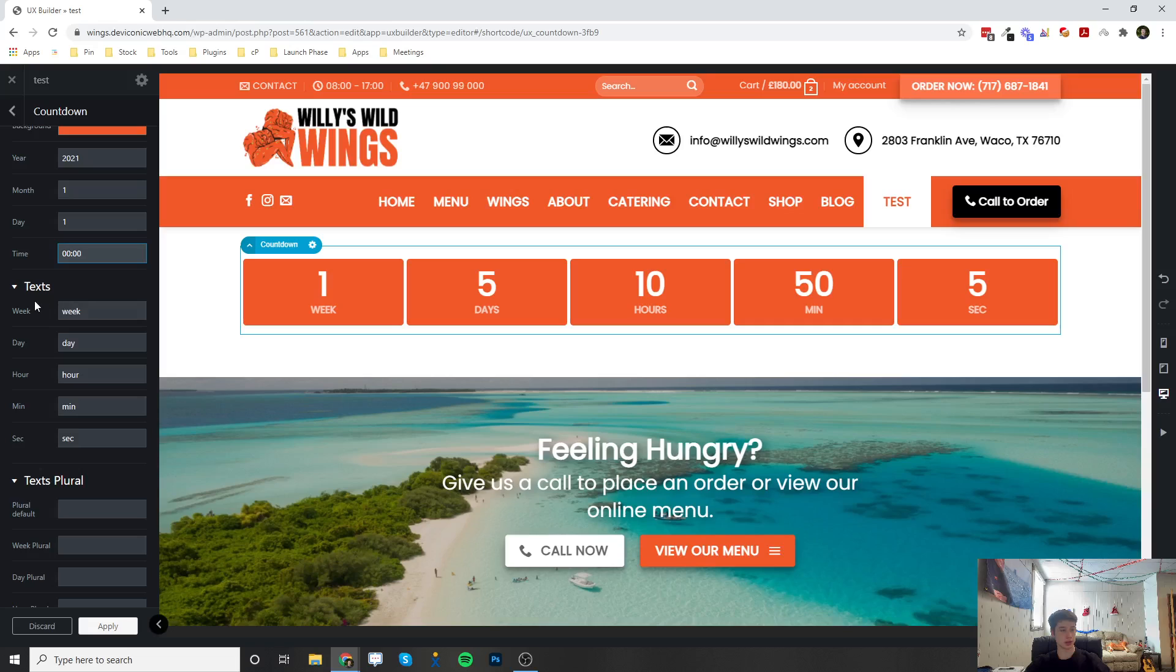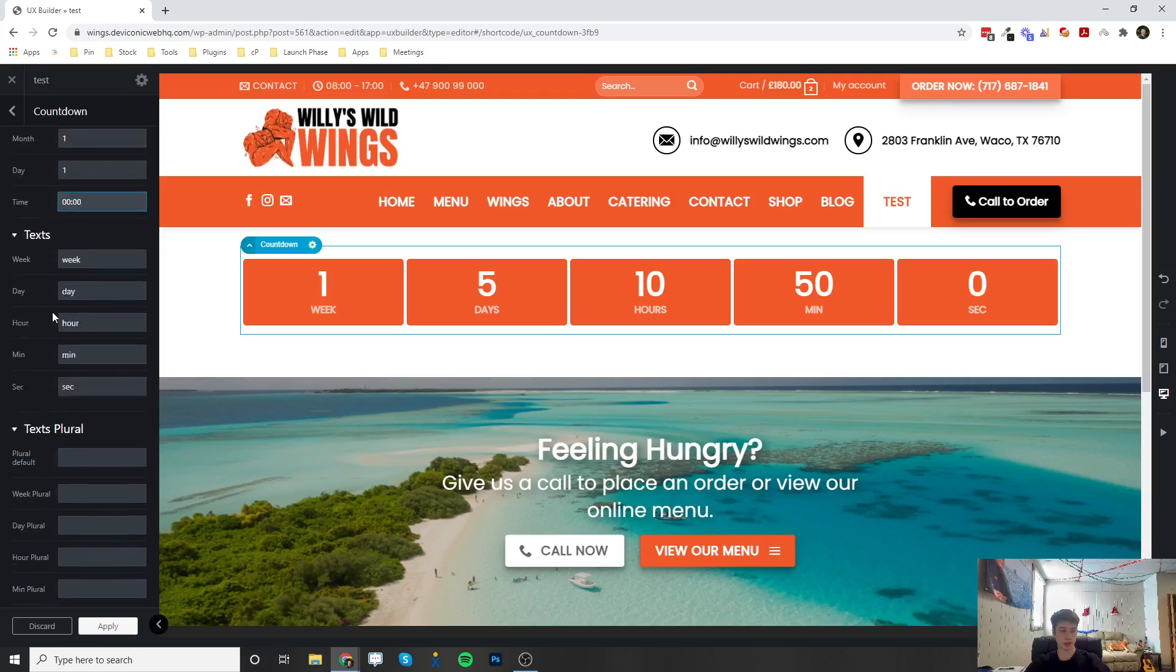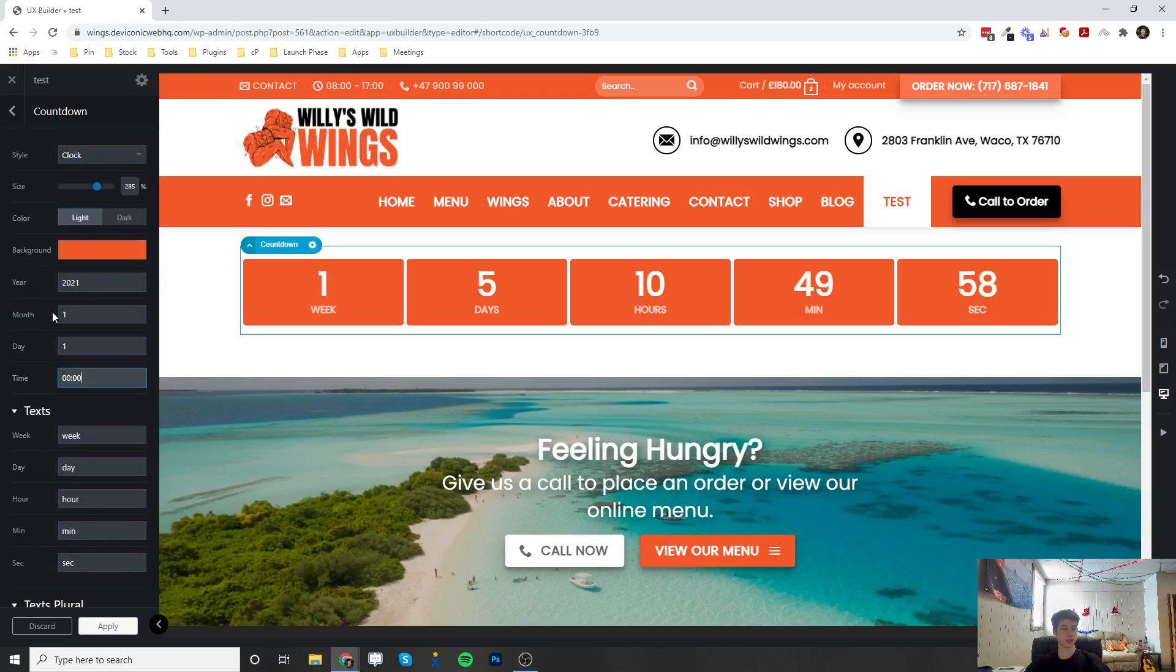And then you can also change the text and style of everything for that countdown. So if you have any questions on adding countdowns to your site, let me know, and thank you for watching.